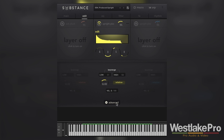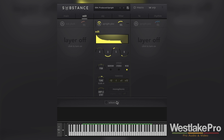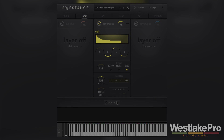So that is the Edit tab in Substance. If you want to learn more about this synth, be sure to check out the other videos that we've got — we detail the entire synth. If you want to see more videos like this, be sure to subscribe to the Westlake Pro YouTube channel.